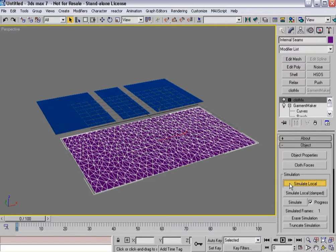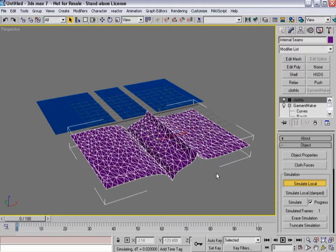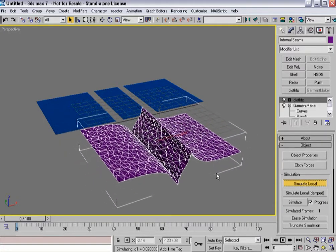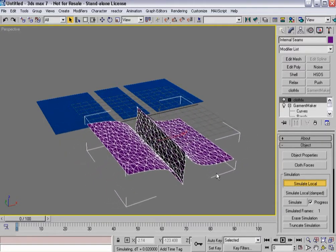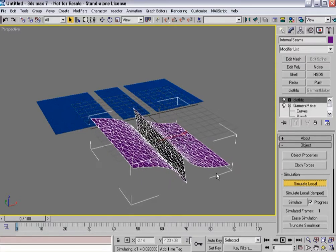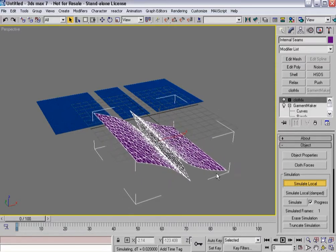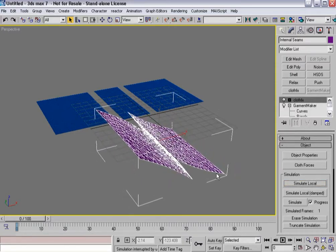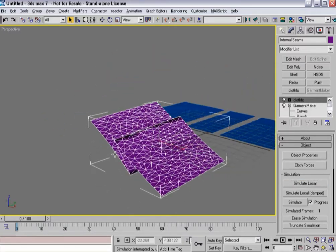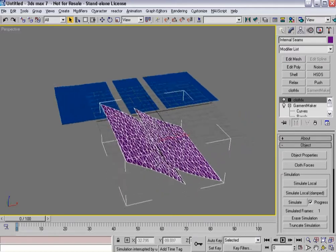And when I hit simulate local, you'll notice that I now get folds across my cloth pretty much right away.